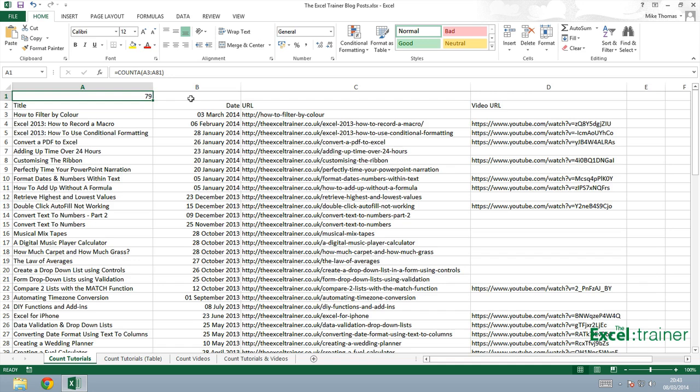Now the problem here is that I've used a fixed range 3 to 81 and as I add tutorials I want that range to update. So I want it to be A3 to A82, A3 to A83 etc. And if I move to the bottom of this range and I added a new set of data onto row 82 it would not update that formula.